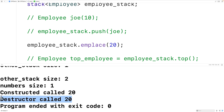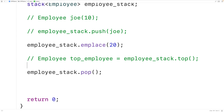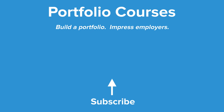In C++, implementations of data structures like stacks and queues in the standard template library are called containers. The stack container is specifically called a container adapter, because underlying a stack object is a container of a different type — like a vector or deque — where the stack provides a limited interface that enforces last-in first-out behavior. This LIFO behavior is what makes stacks useful in certain scenarios like parsing. Check out portfoliocourses.com to help build a portfolio that will impress employers.